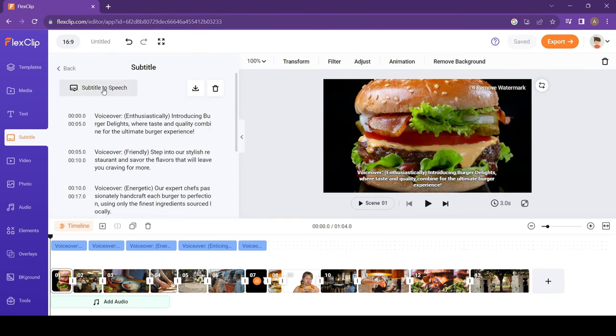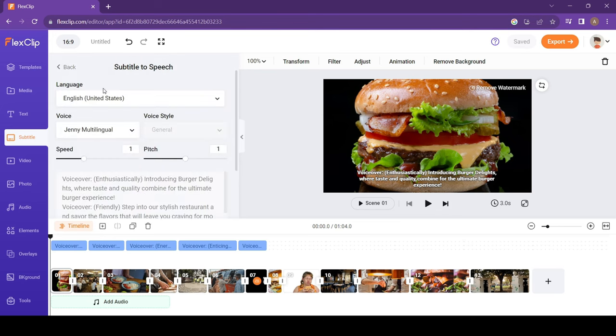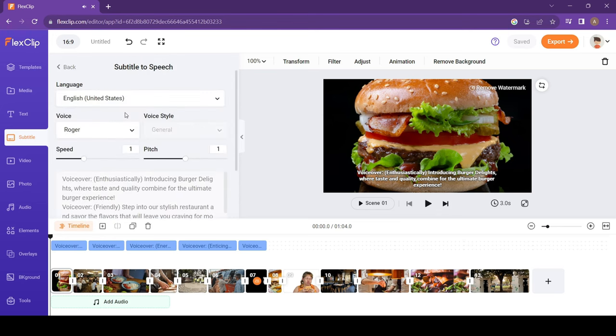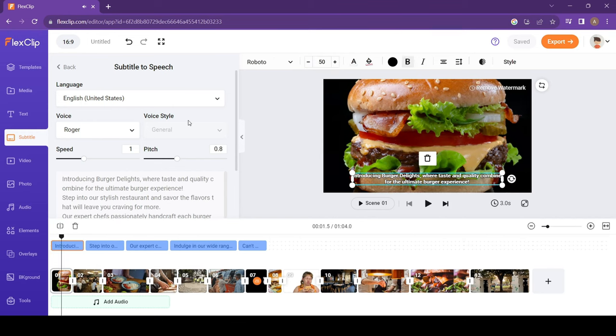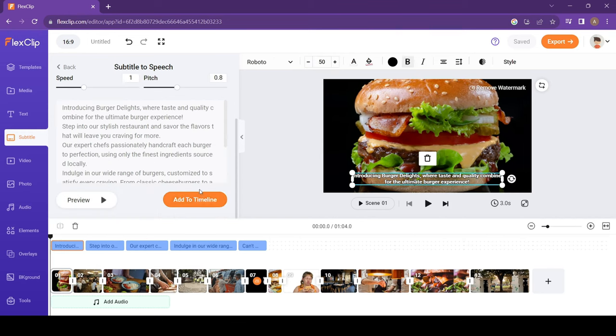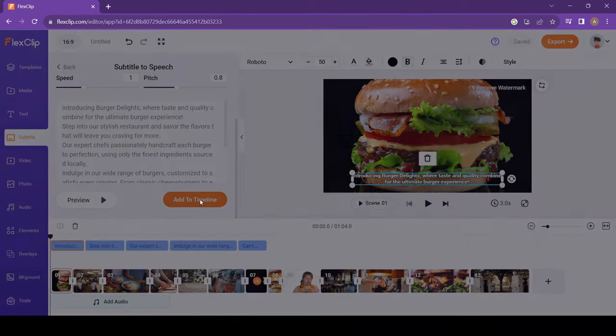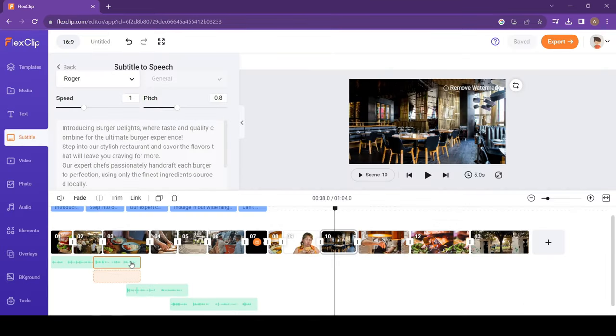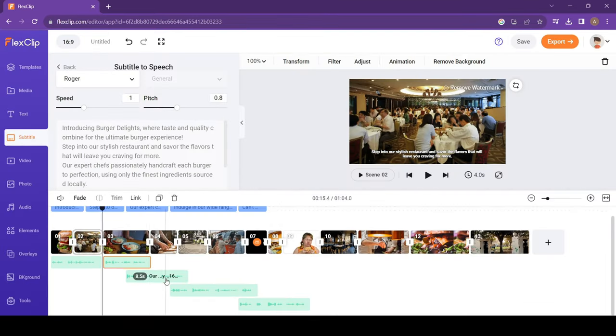Now, add your own voiceover or just select Subtitle to Speech. Select a voice and preview. Roger's voice looks perfect for this one. Step into our stylish restaurant. Now, click on Add to Timeline. Readjust the voice on the timeline as per your need.